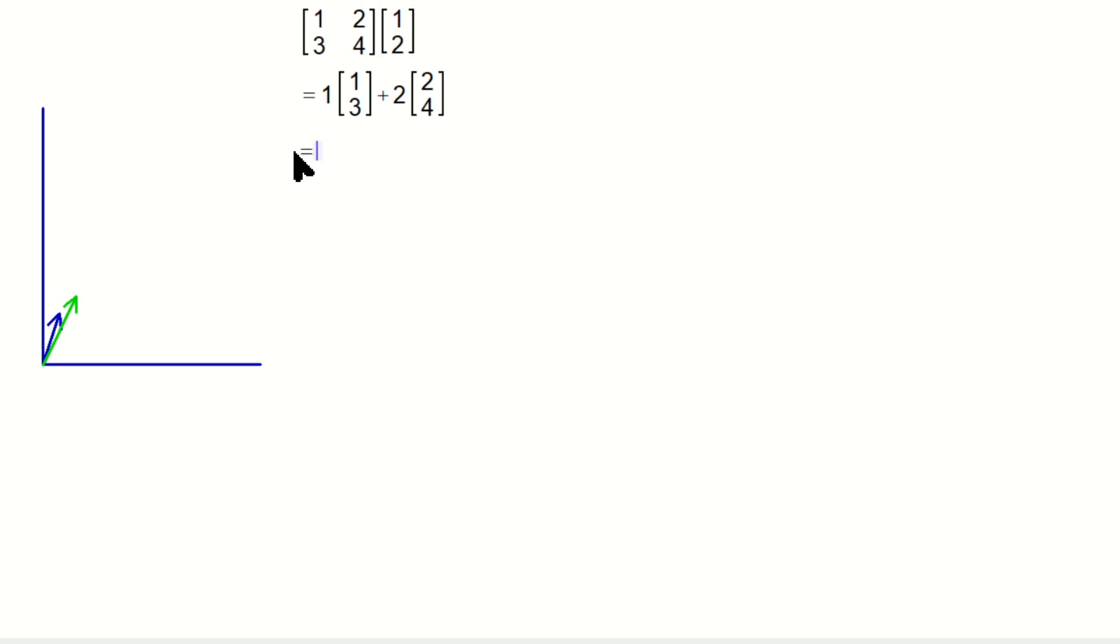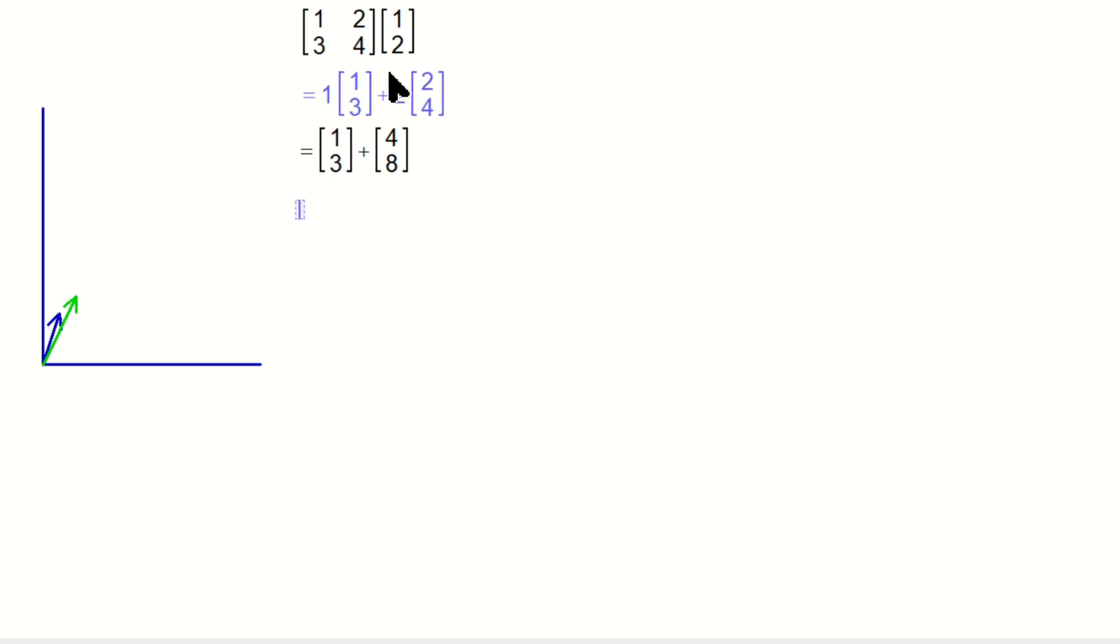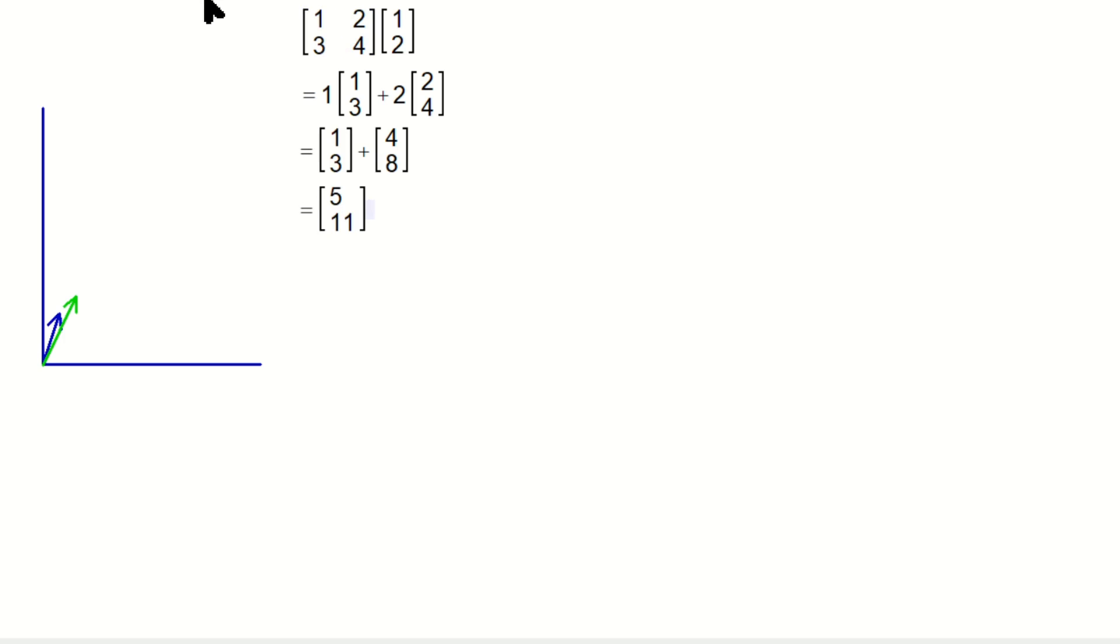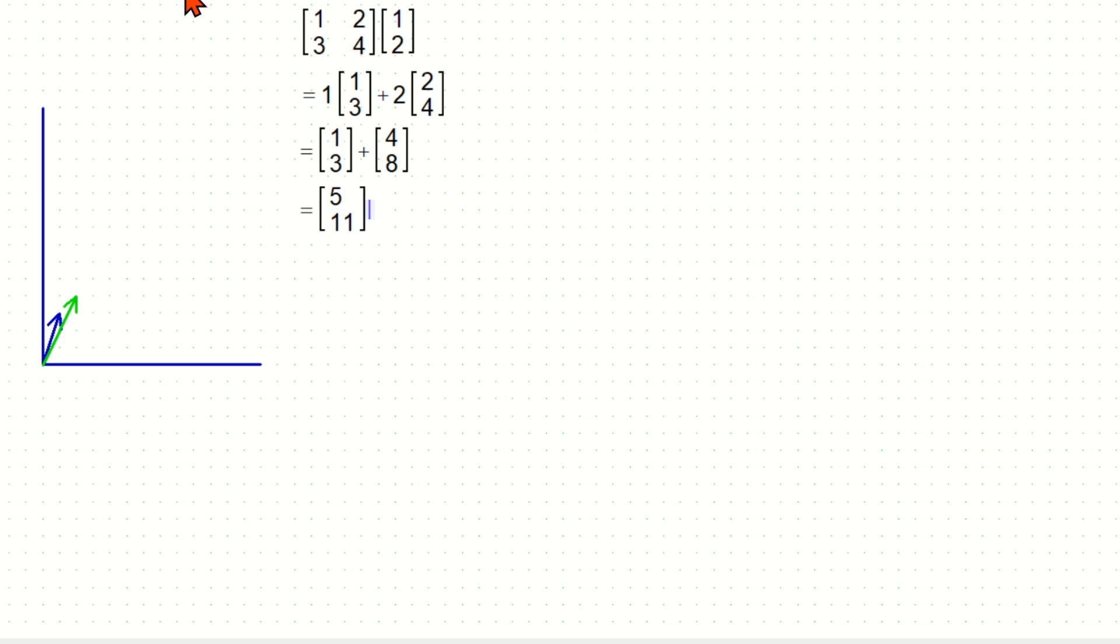So now let's finish up the multiplication here. You're going to have, well, distribute the 1, so it's [1, 3] plus distribute the 2, so it's 2×2, which is 4, and then 2×4, which is 8. In other words, what it's doing is forming a linear combination of the columns. And you end up here with 1+4, which is 5, and 3+8, which is 11. You still end up with the same result as above, but the underlying thinking perhaps is different.